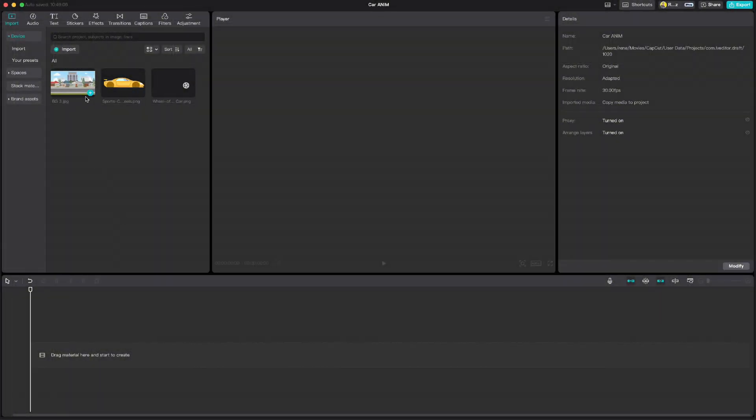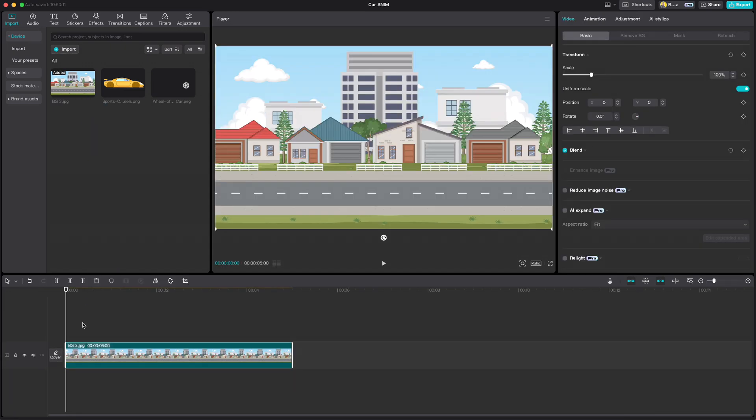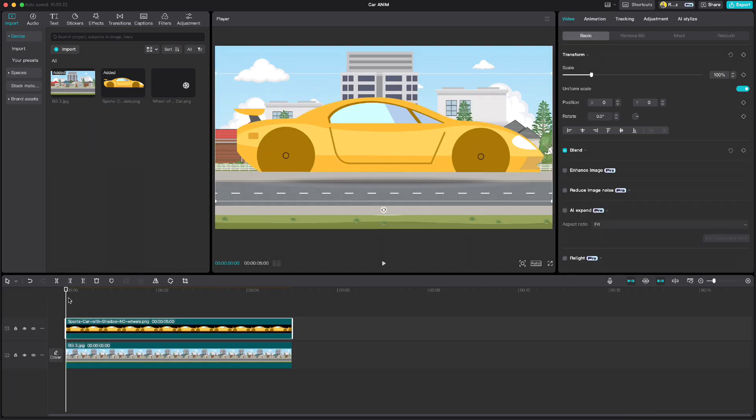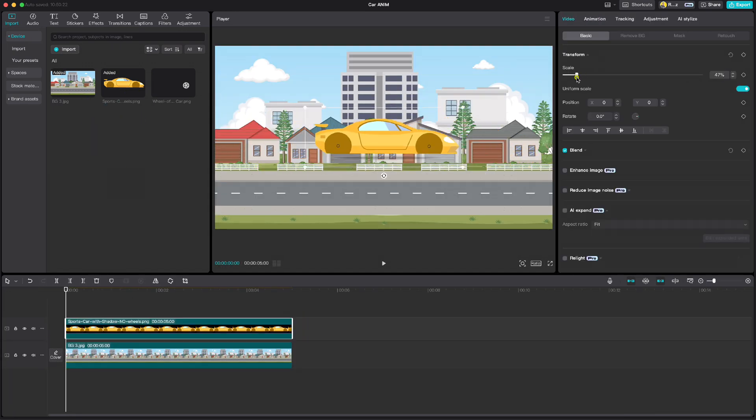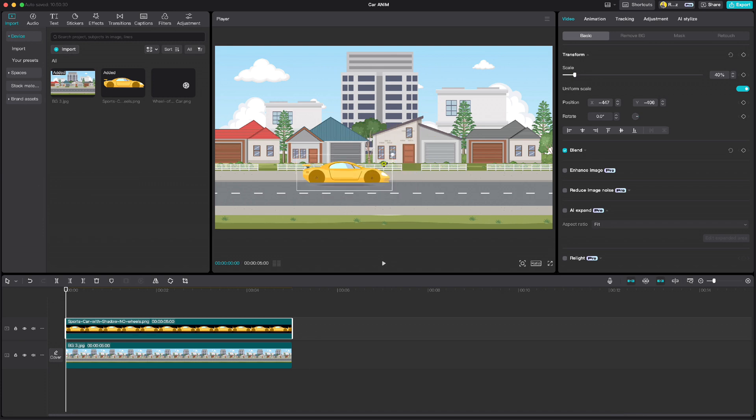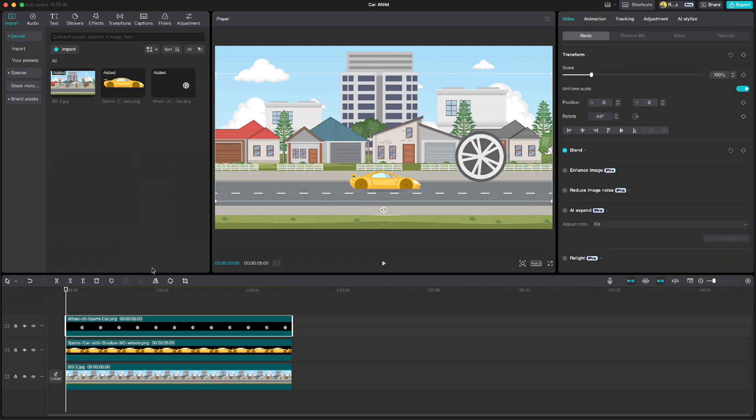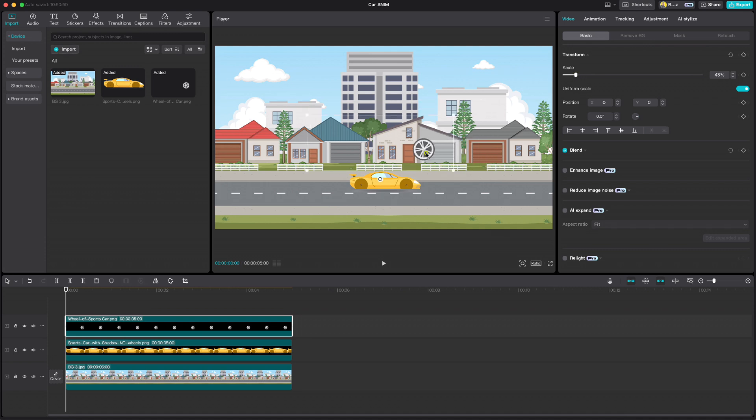I've already imported my files and first we're gonna drag down the background. Then the car, let us shrink it a little, and then the wheel. Make it smaller so it fits the car.